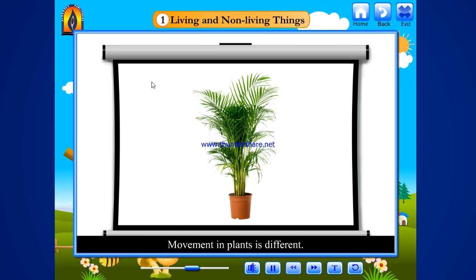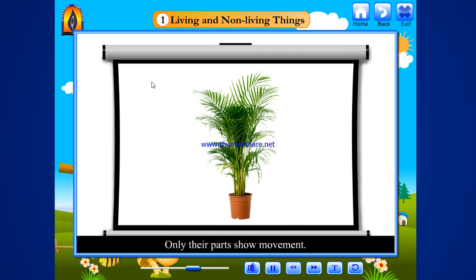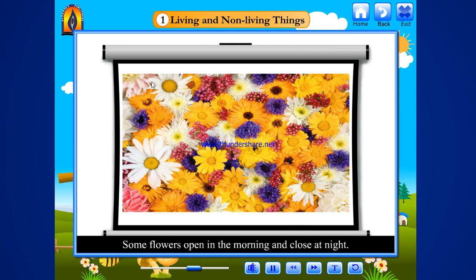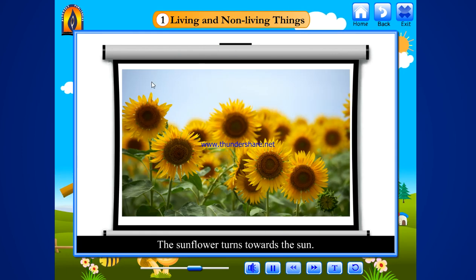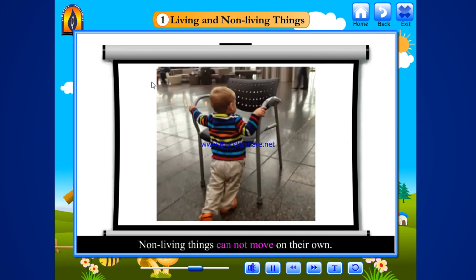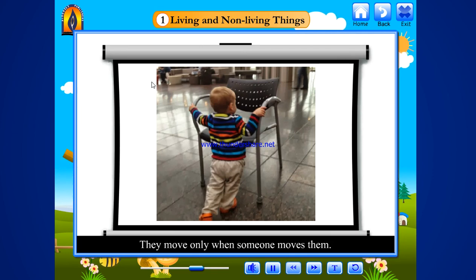Movement in plants is different. They do not move from one place to another. Only their shoots show movement. Sunflowers open in the morning and close at night. The sunflower turns towards the sun. Non-living things cannot move on their own. They move only when someone moves them.